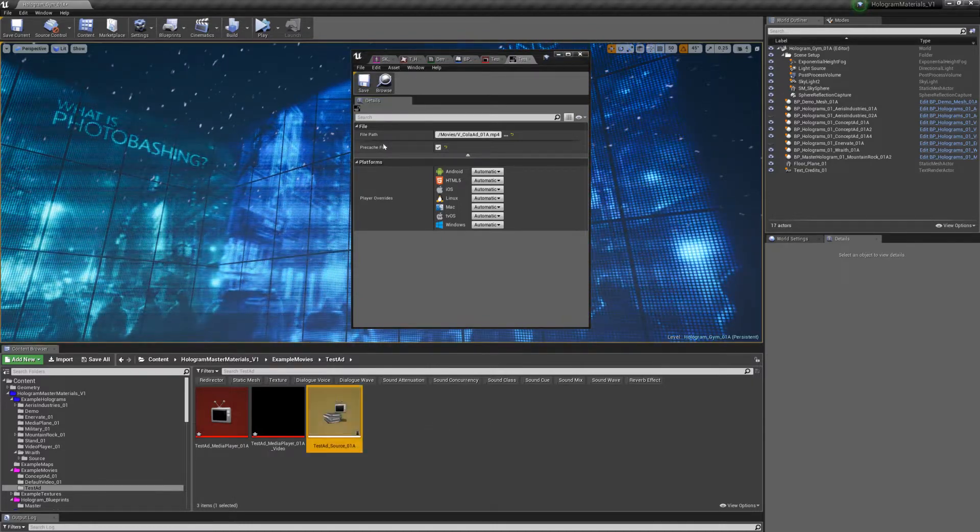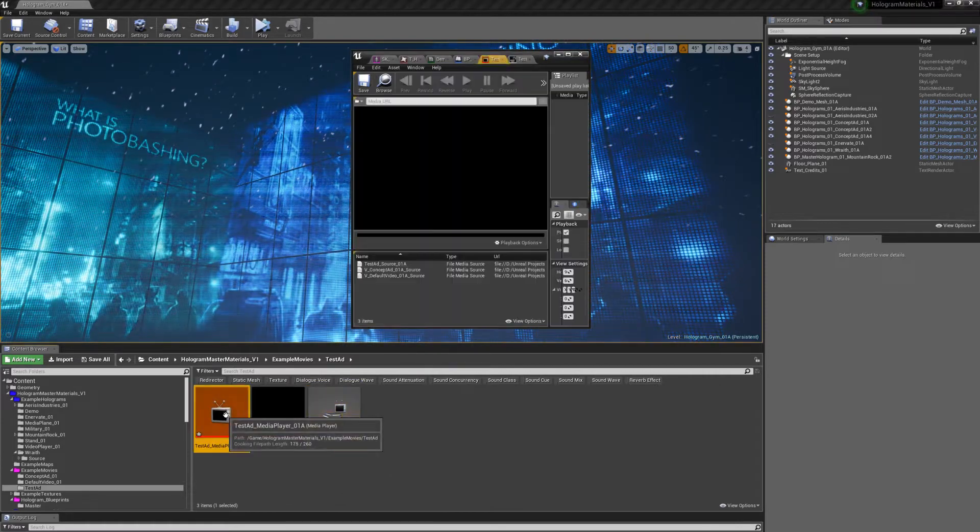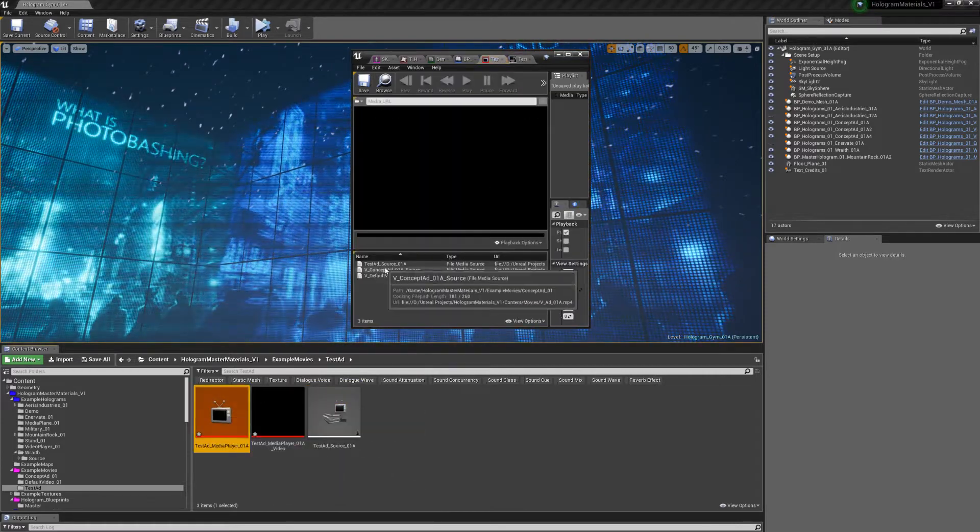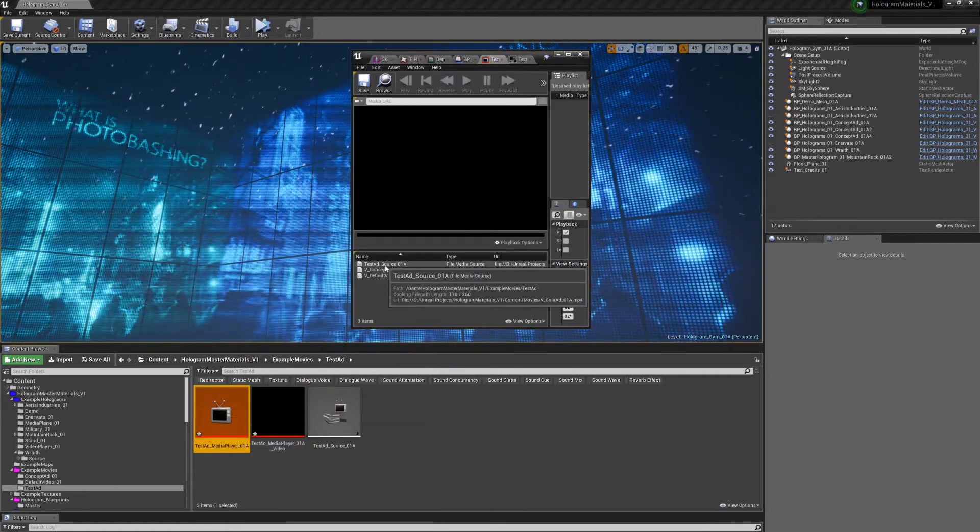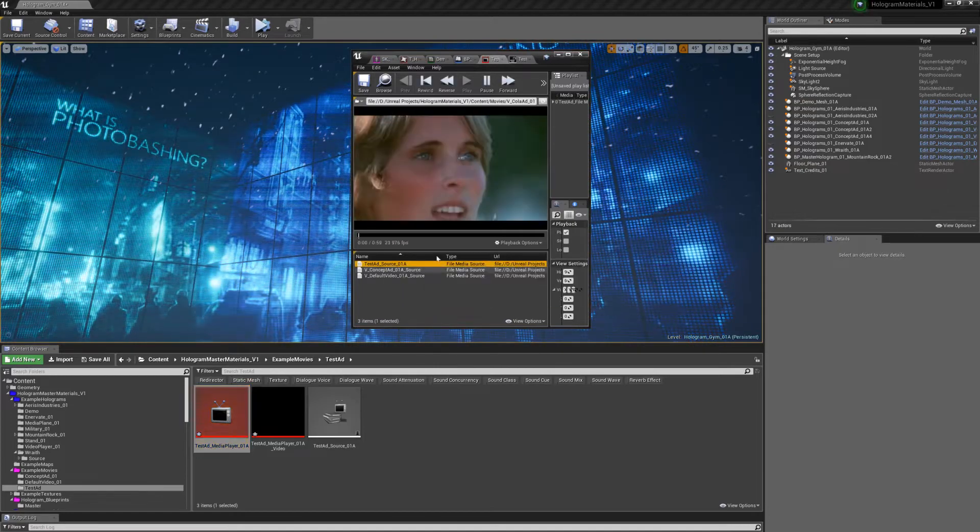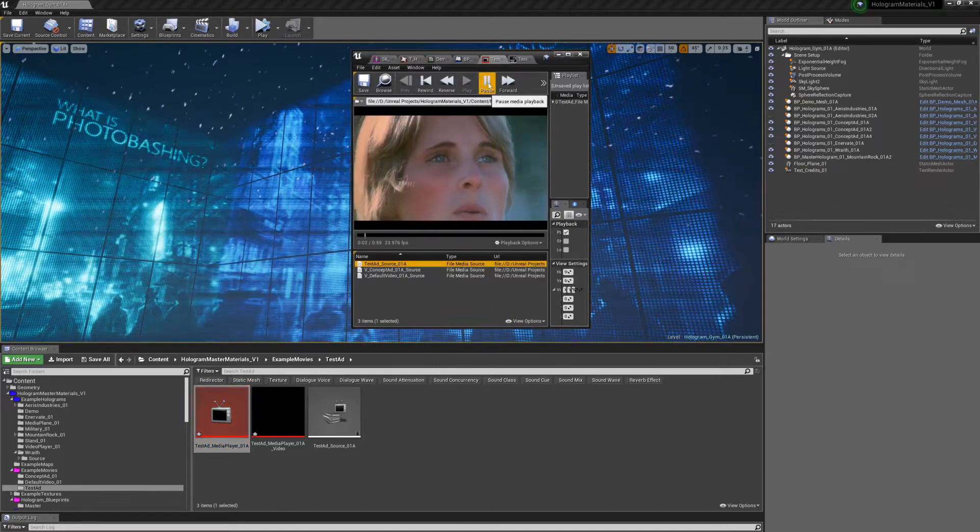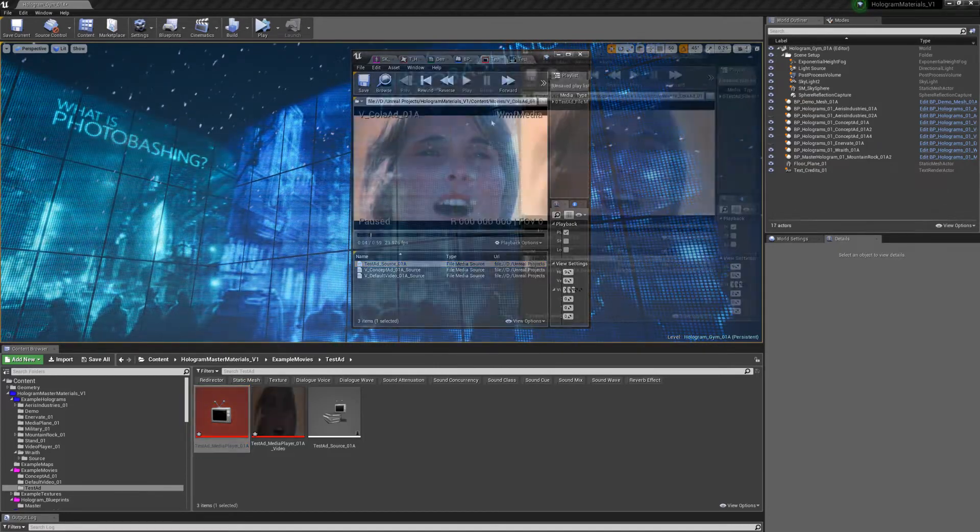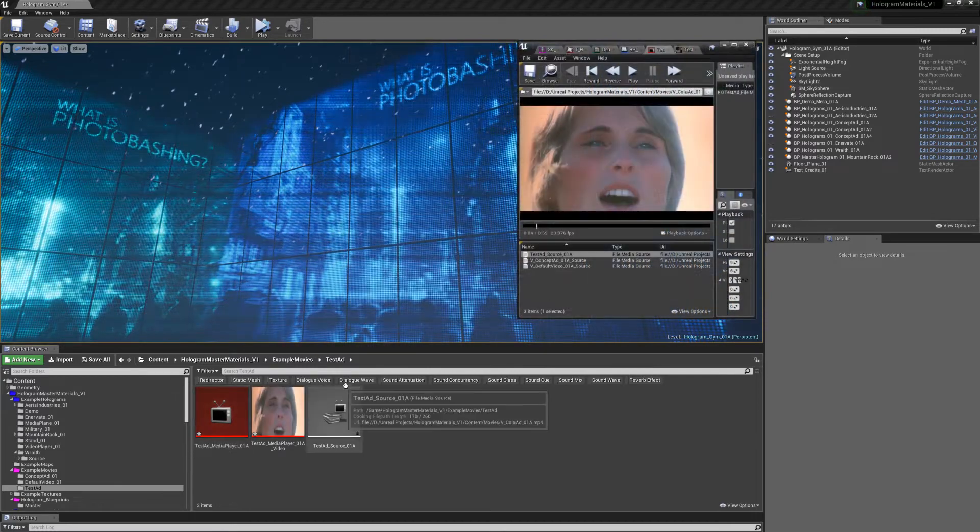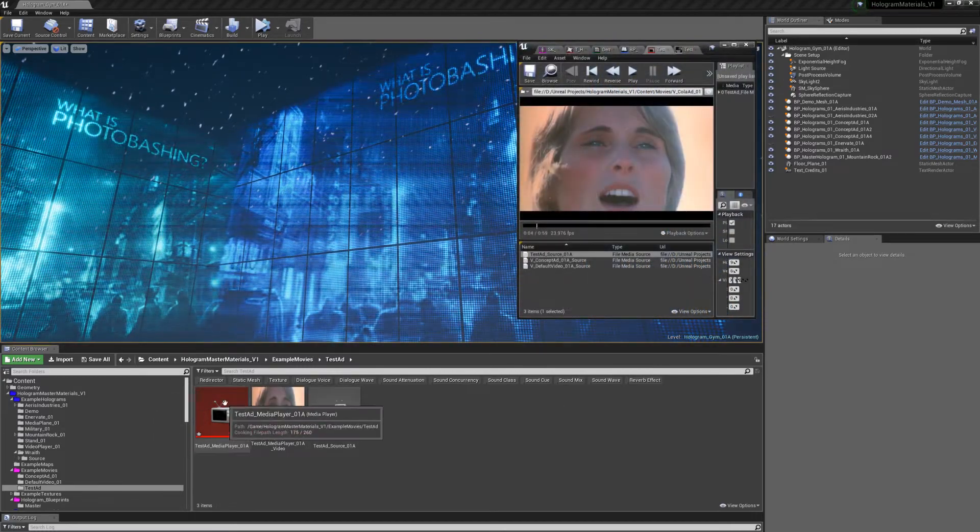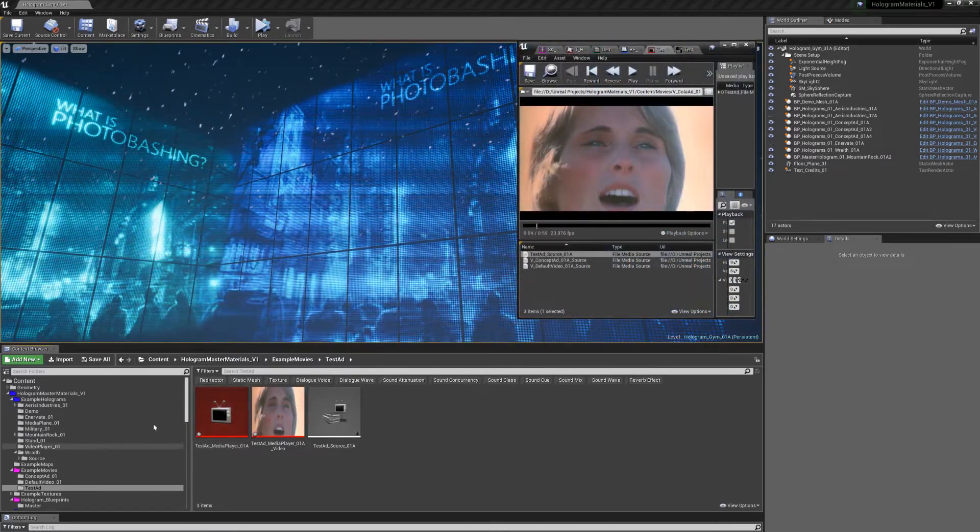We have our file, click save, and let's open our media player. I'm just going to go test ad source, select that. Yes, we have our video file, and now we're ready to create a blueprint for it.